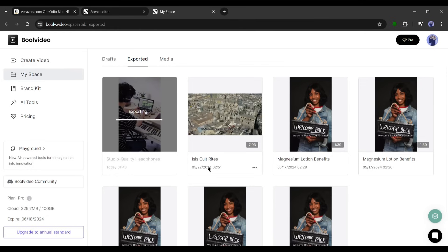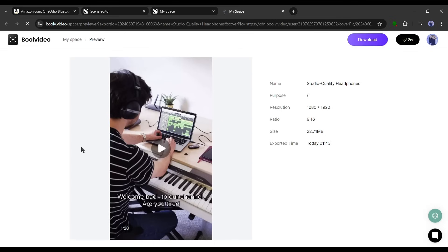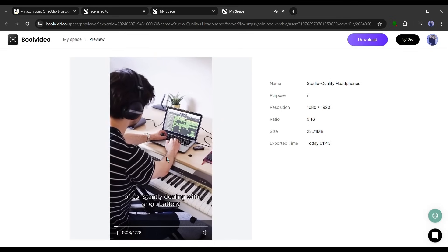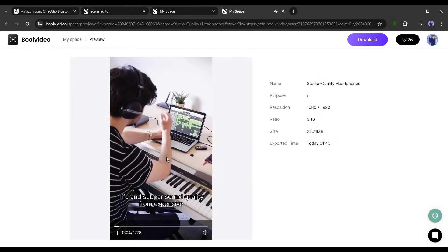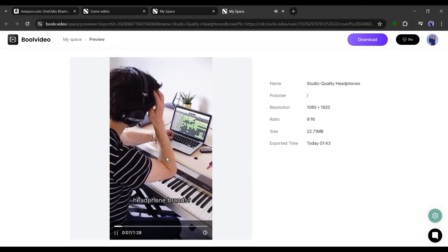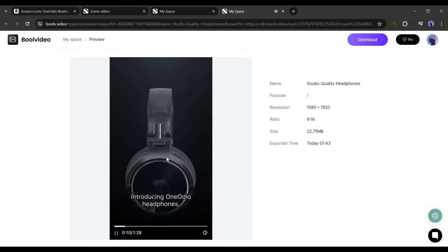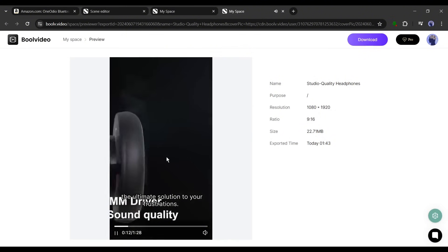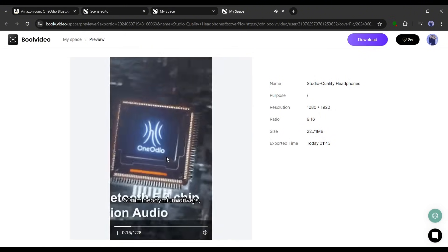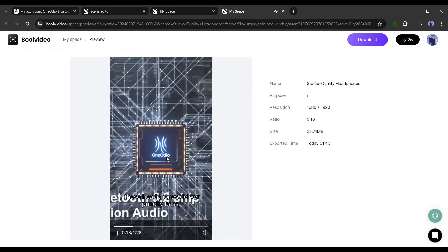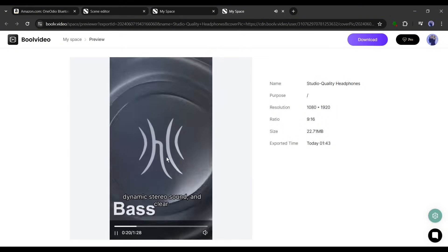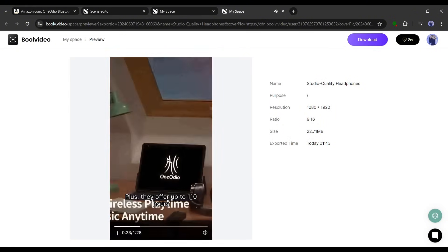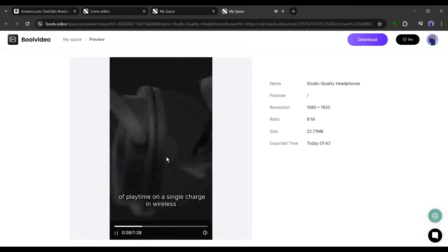"Welcome back to our channel. Are you tired of constantly dealing with short battery life and subpar sound quality from expensive headphone brands? Introducing One Audio headphones, the ultimate solution to your frustrations. With custom-made aluminum fascia and 50 millimeter neodymium drivers, these headphones deliver punchy bass, dynamic stereo sound, and clear vocals."